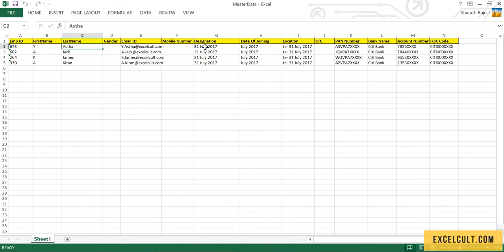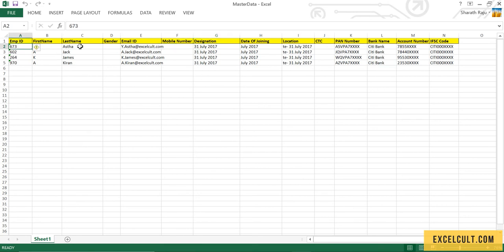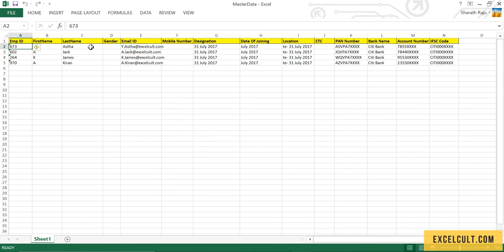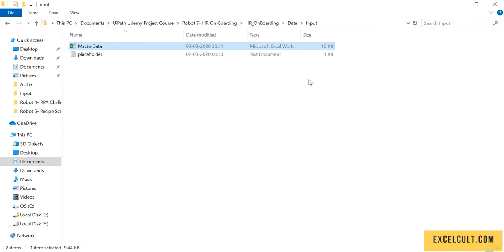Whatever values we got from those documents that were provided, we have entered those details into this master sheet. The employee ID and email ID that the bot fetched from the portal have been entered into this master sheet. That was about the process.